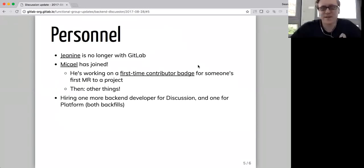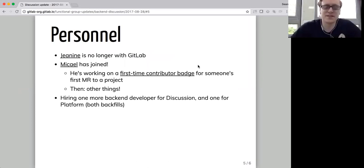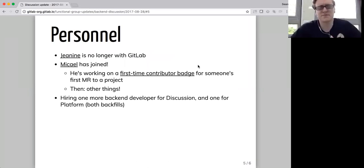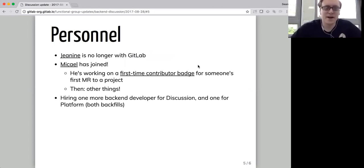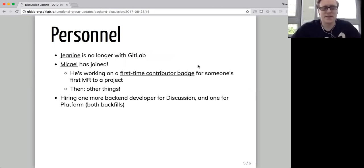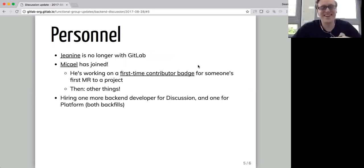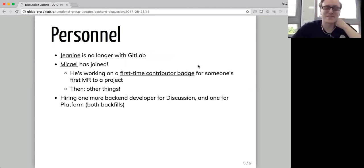On a team level, Janine's no longer with GitLab. Her last day was Friday, which is quite sad, but she's going to do something very exciting. So that's cool for her. Mikael has joined. He starts today, so the timing was coincidental, but that gives me a lot to talk about here.